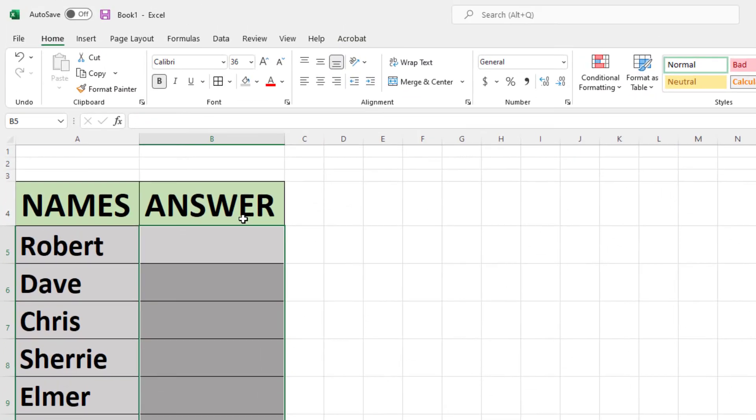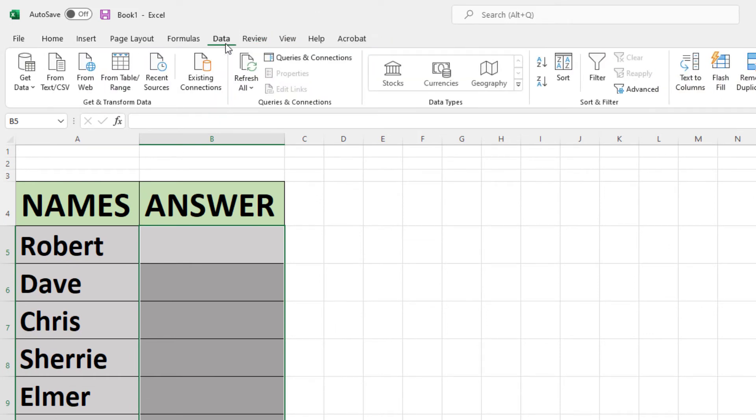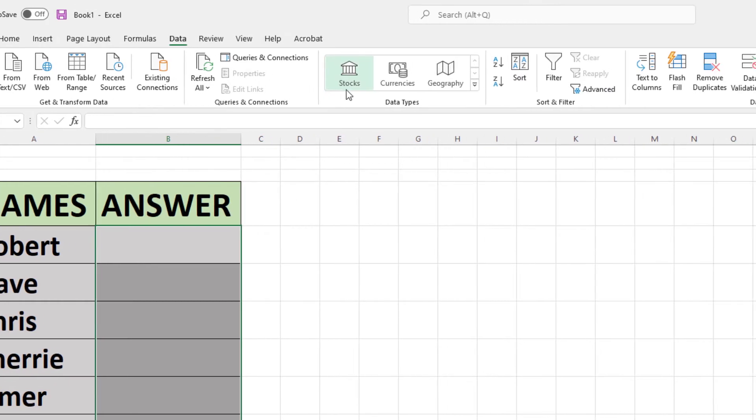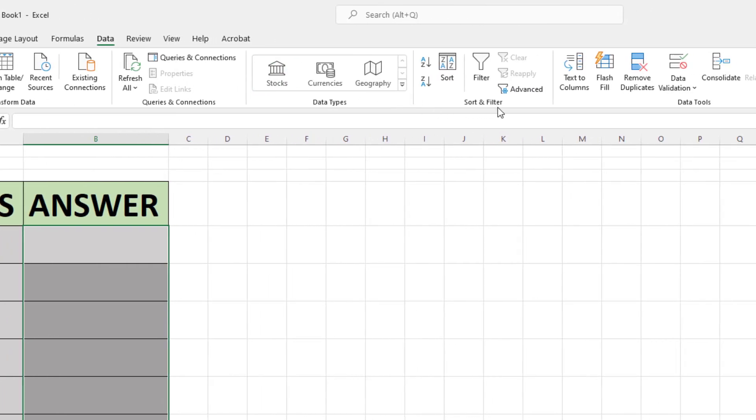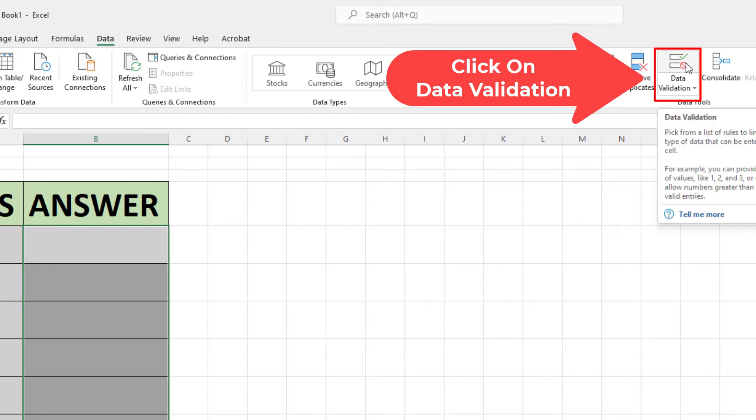Then I'm going to go up to the Data tab at the top. I'm going to click on Data. Then on the far right side of the ribbon, I'm going to go down to Data Validation and I'm going to click on the upper part of that here.